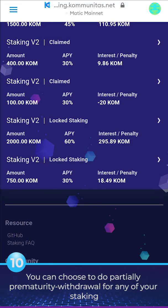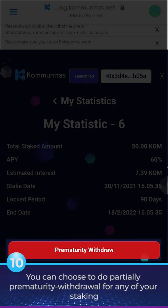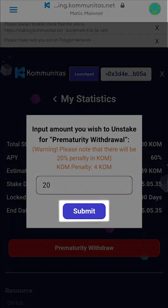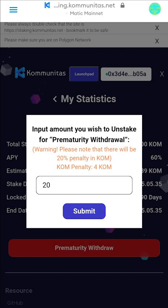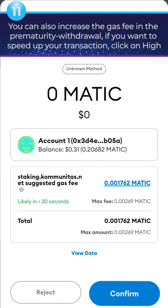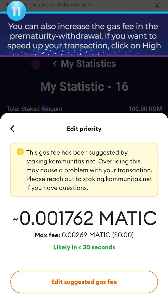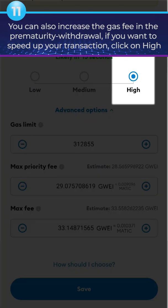10. You can choose to do a partial prematurity withdrawal for any of your stakings. 11. You can also increase the gas fee in the prematurity withdrawal. If you want to speed up your transaction, click on High.